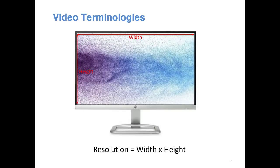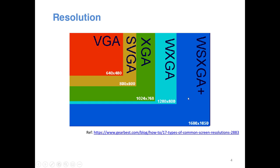First we'll look at some terminology when discussing video interfaces. One thing you will constantly hear is resolution. Resolution is defined as the width of your display times the height. Unlike matrices, we specify the width first, then the height. The most common VGA resolution is 640 by 480 — that means 640 pixels in the horizontal direction and 480 pixels in the vertical direction.